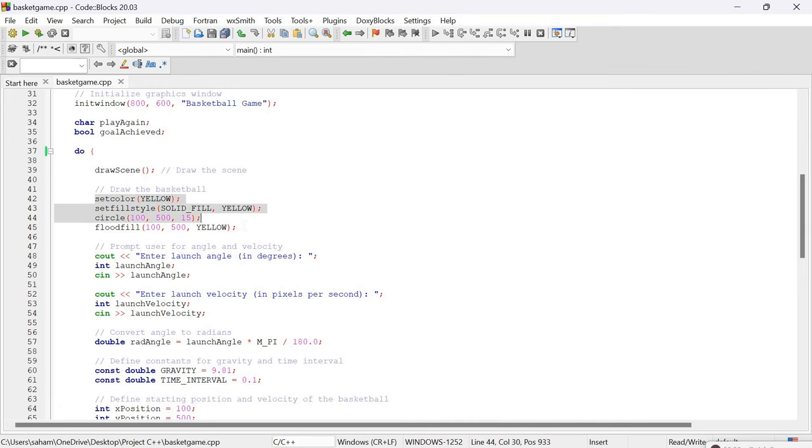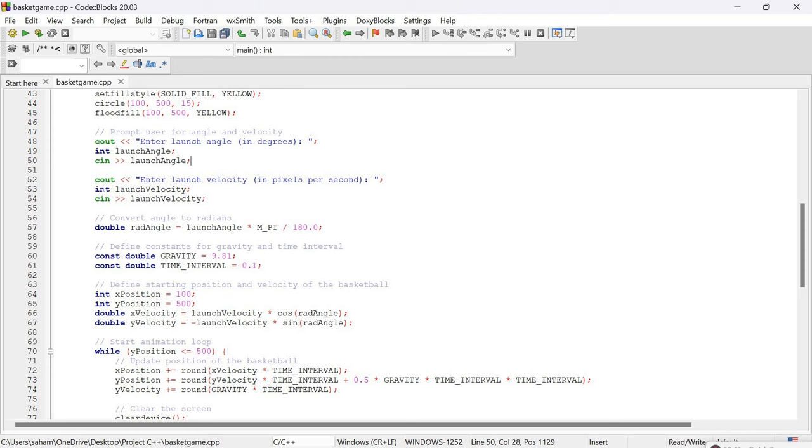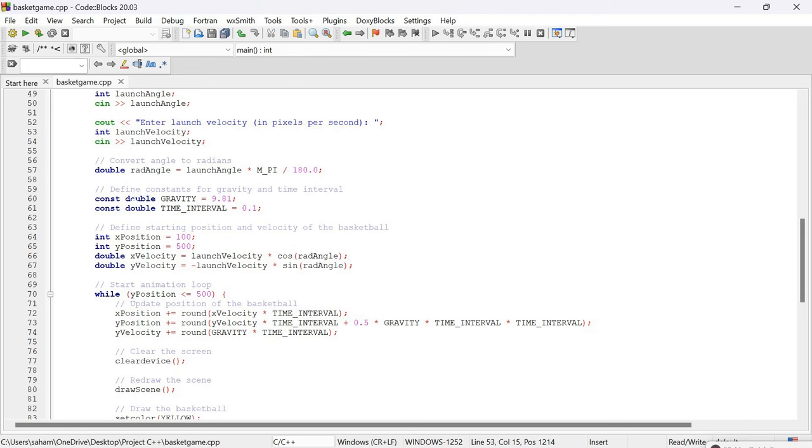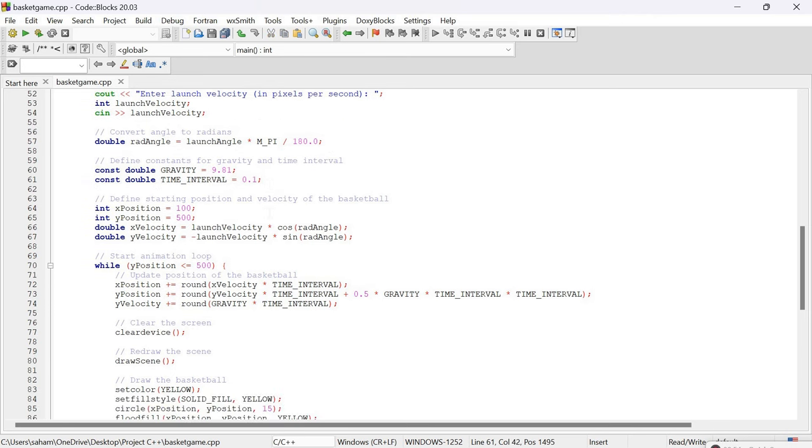We then draw the basketball, setting the color to yellow, filling the circle and drawing it using the circle function. Now we allow the user to input the launch angle and velocity of the basketball shot and store the values. We convert angles to radians for convenience and define constants for gravity and time interval.